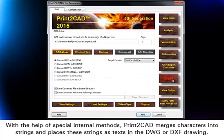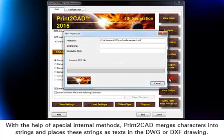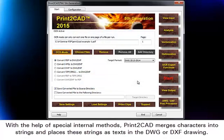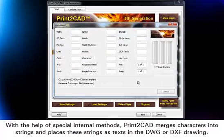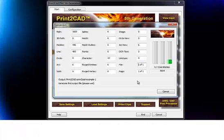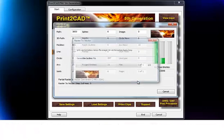With the help of special internal methods, Print-to-CAD merges characters into strings and places these strings as texts in the DWG or DXF drawing.